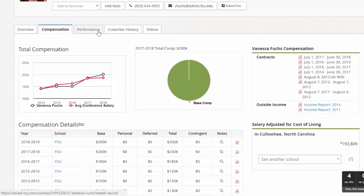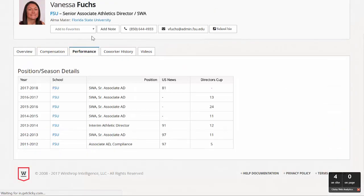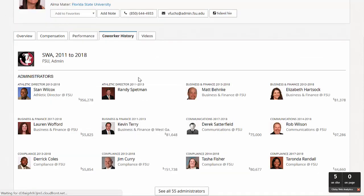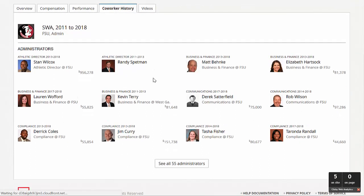The performance tab shows where an administrator has worked, their progression of job titles, as well as U.S. News & World ranking and Director's Cup standings to augment your performance evaluation. The Coworker History tab provides a visualized family tree, creating a dynamic presentation of an administrator's professional network and possible references.